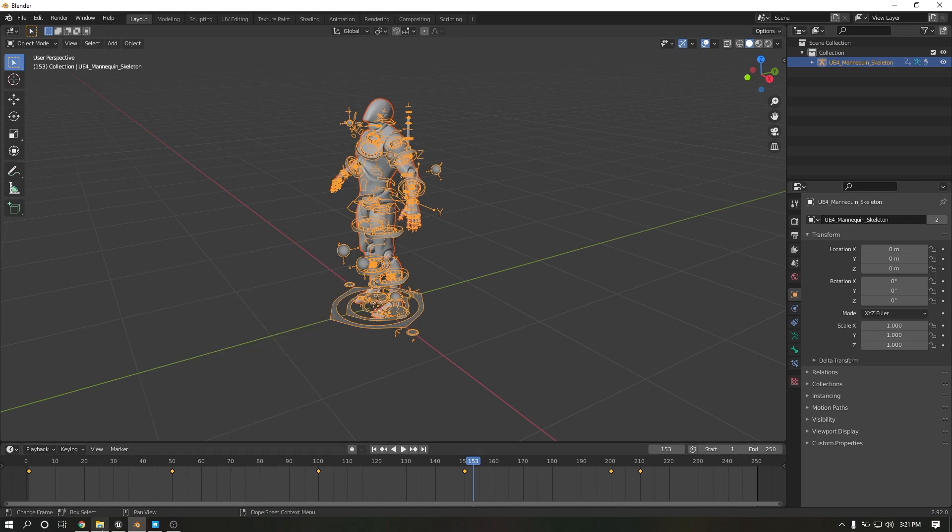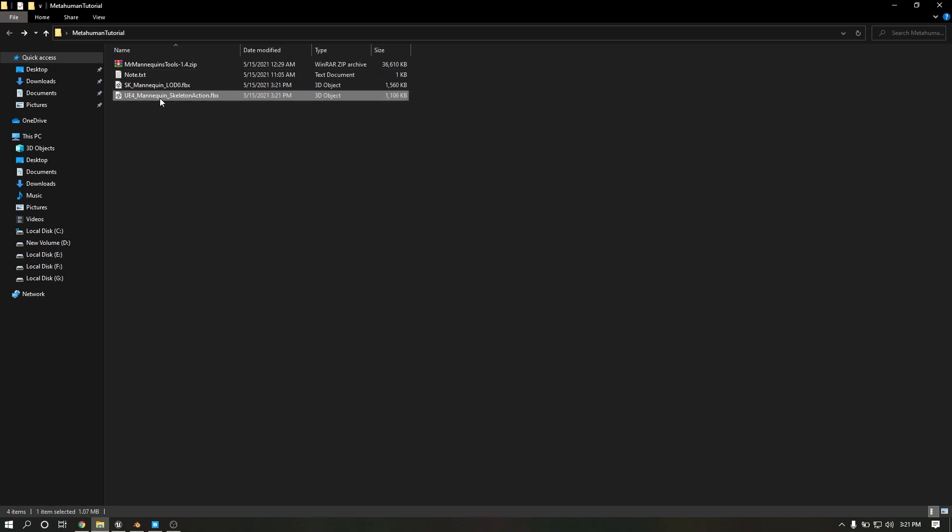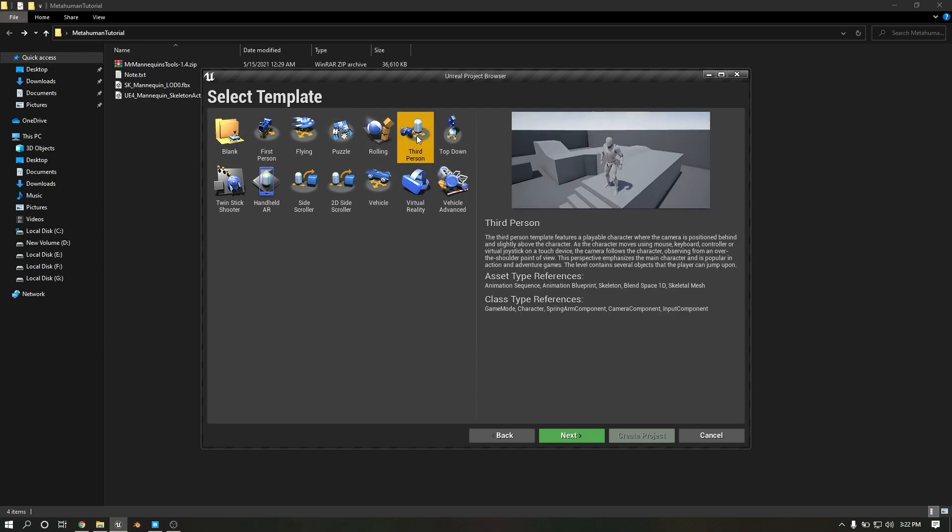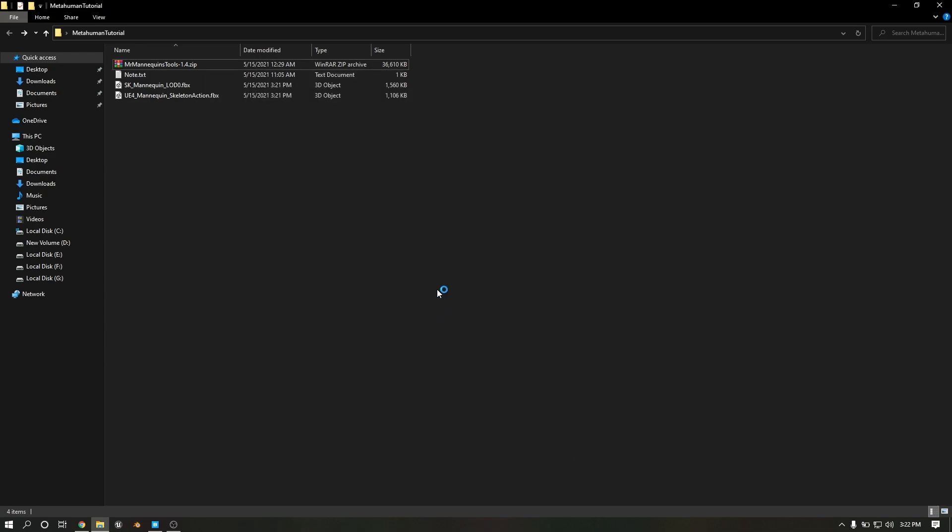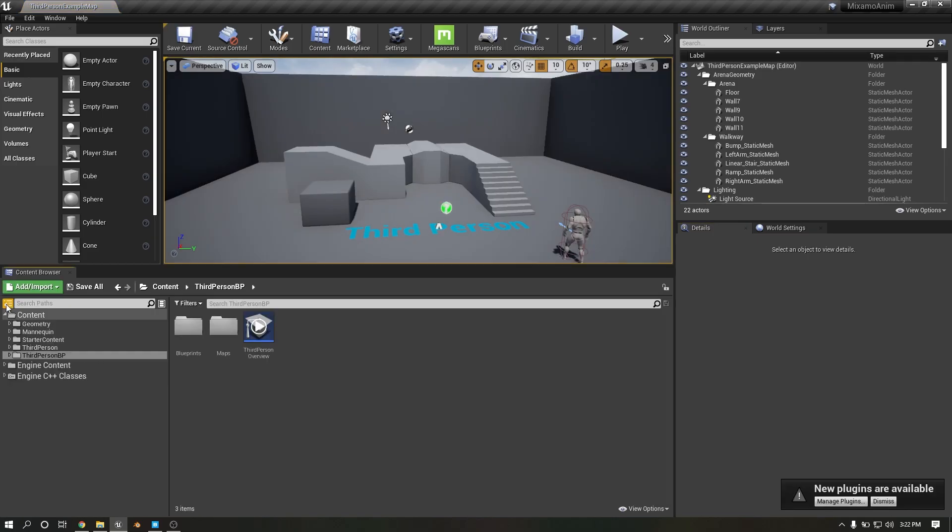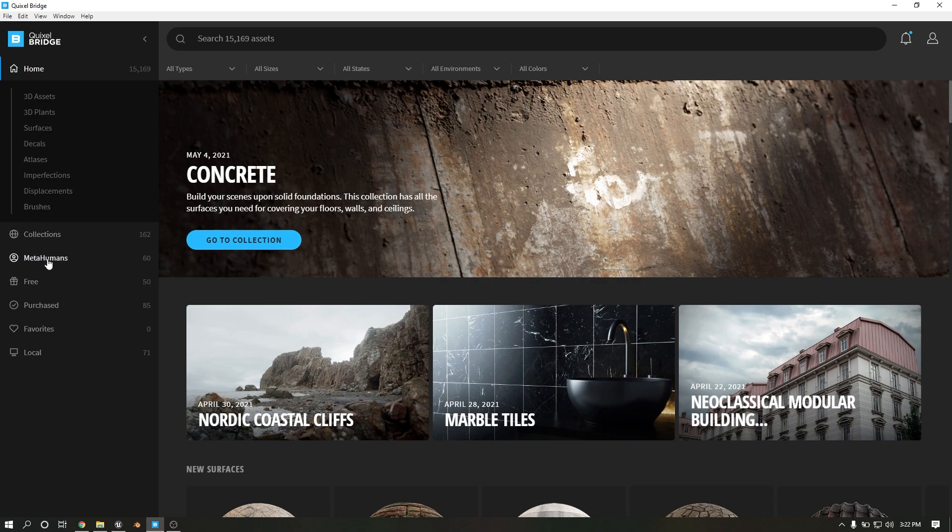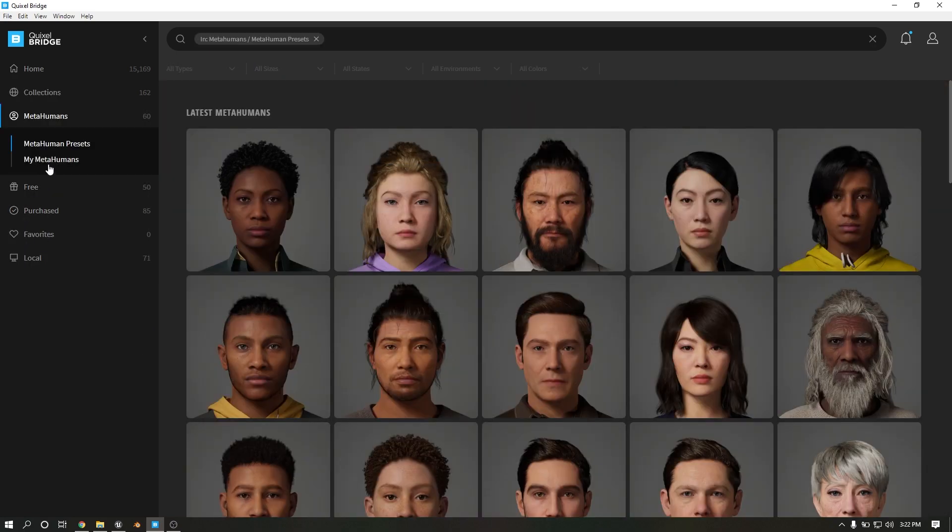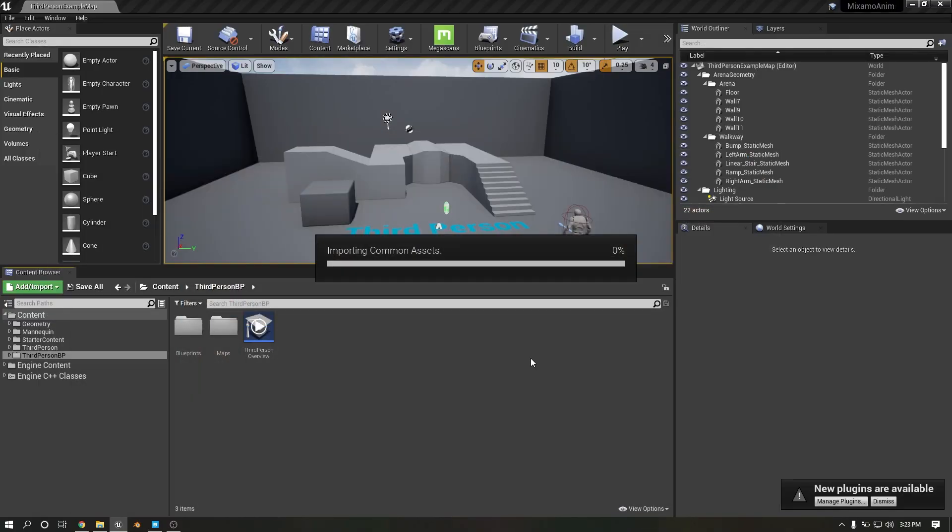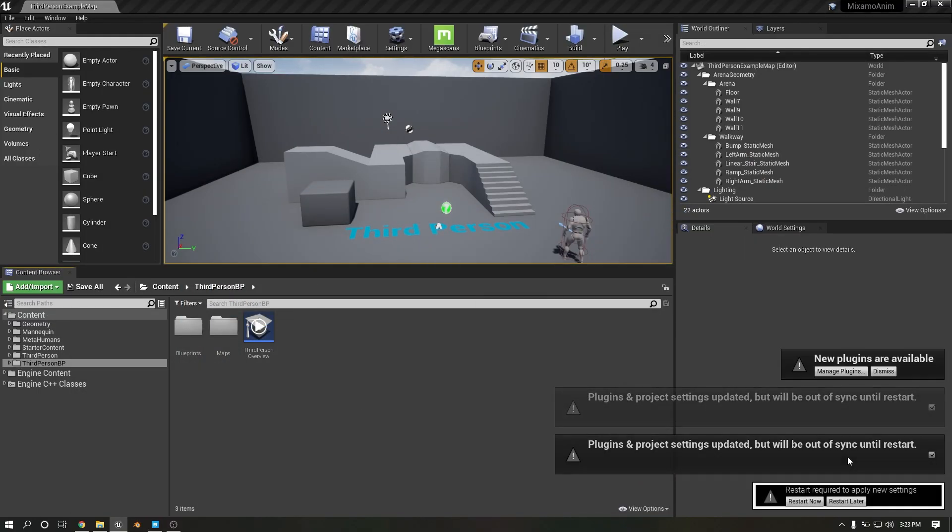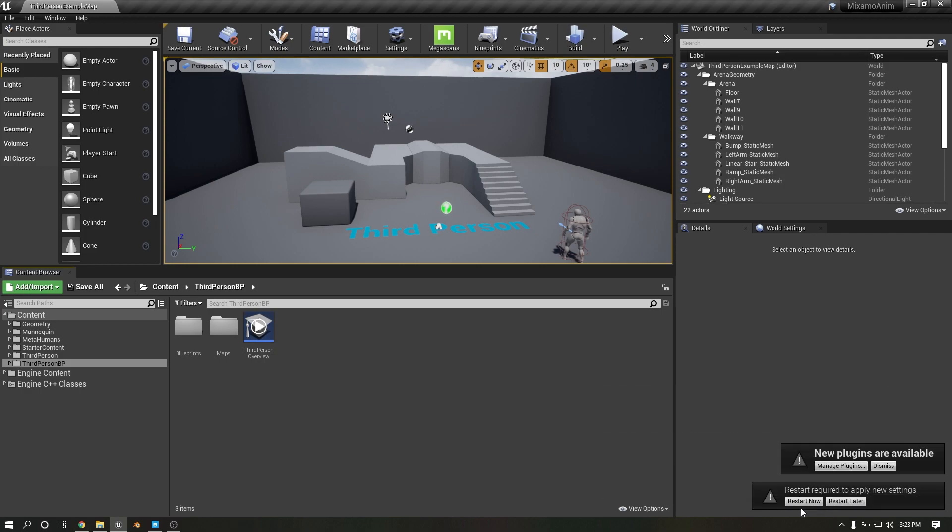Click Export Mesh. So your skeleton is exported, your animation is exported. Create new project, I will select a third person. Open Bridge, import your metahuman character.